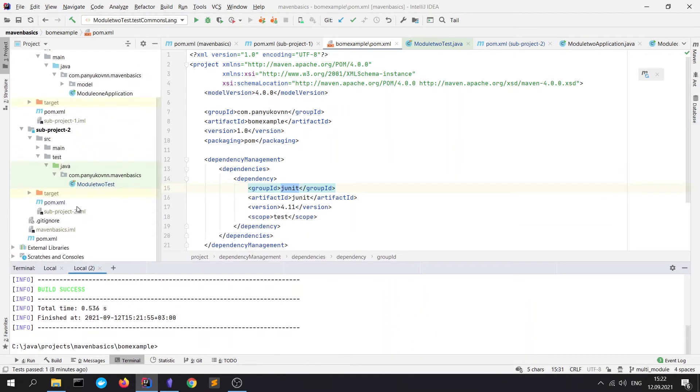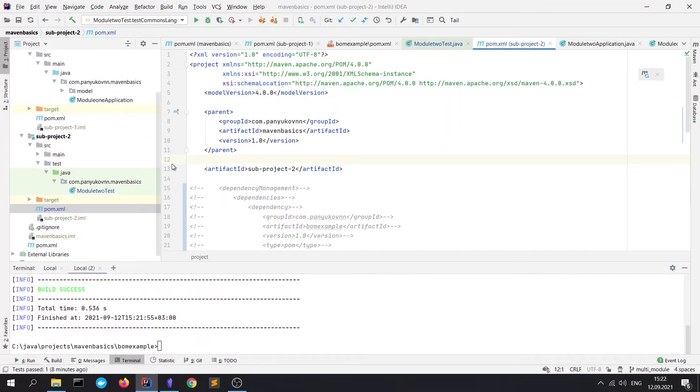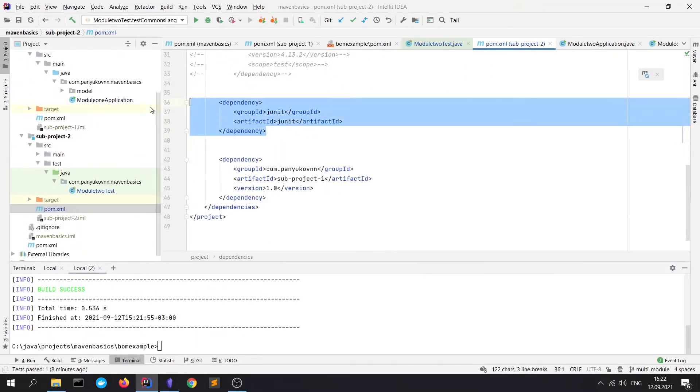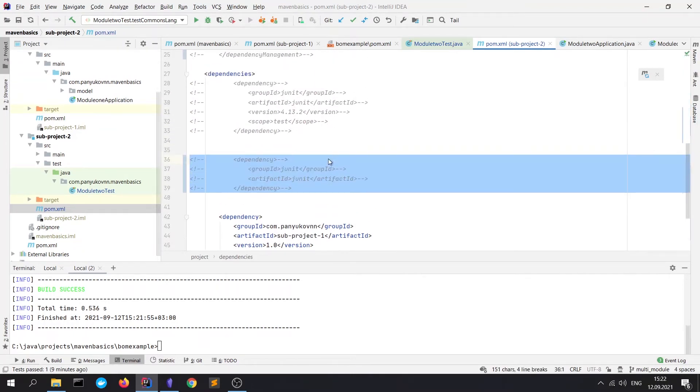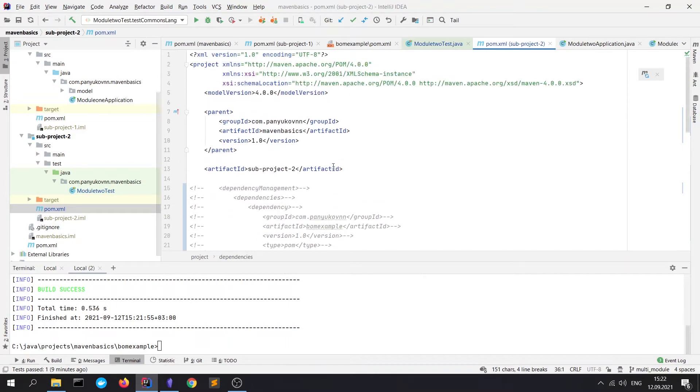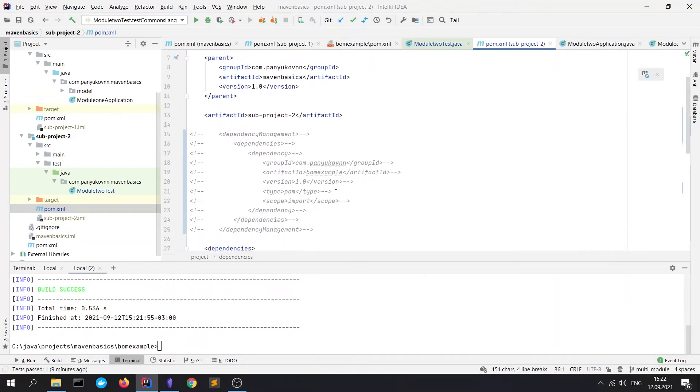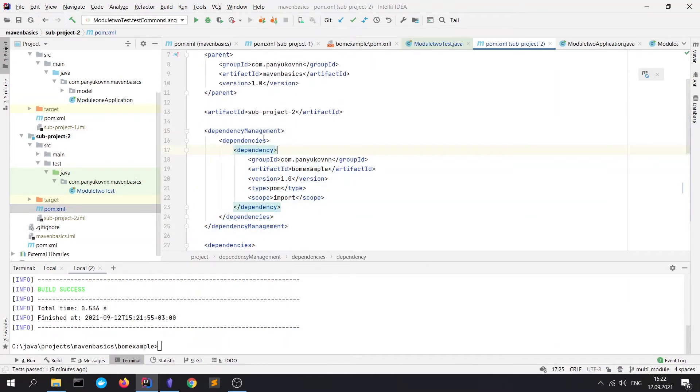For example, to module 2, because it uses the tests which we added to the BOM.xml file. Let's remove this dependency. It would not work. Let's uncomment this block with dependency management.